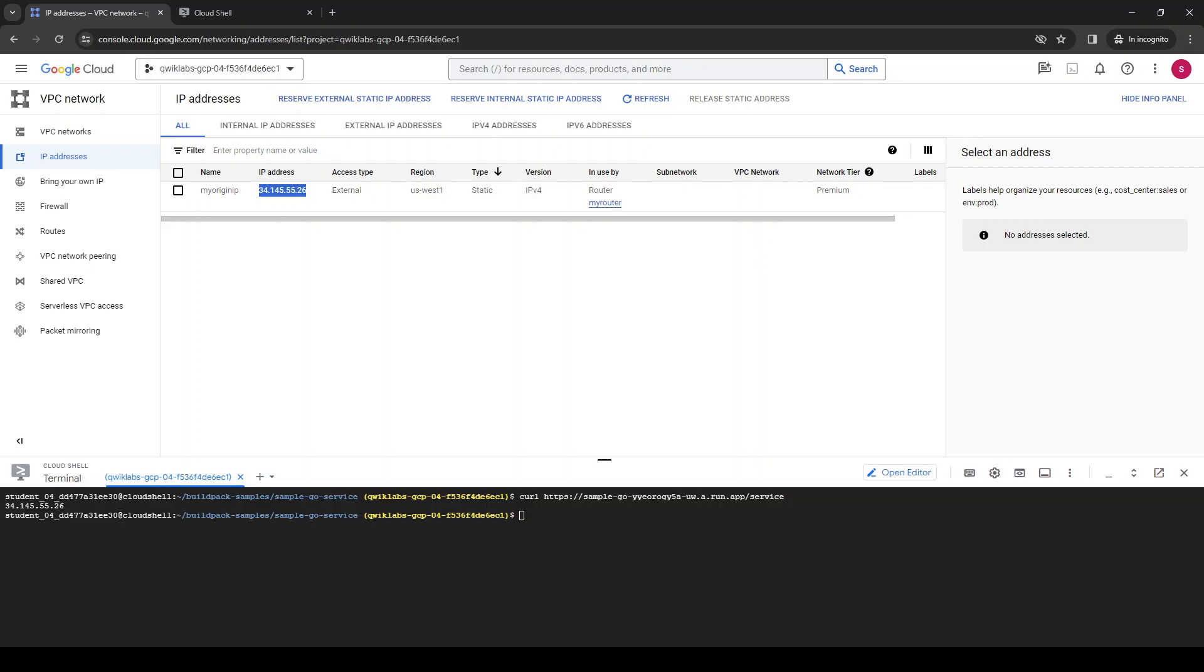So imagine you have a kubernetes cluster, you have to call all the pods, etc. It's going to call an external service. What is your IP address? It's this guy, it's your NAT address.